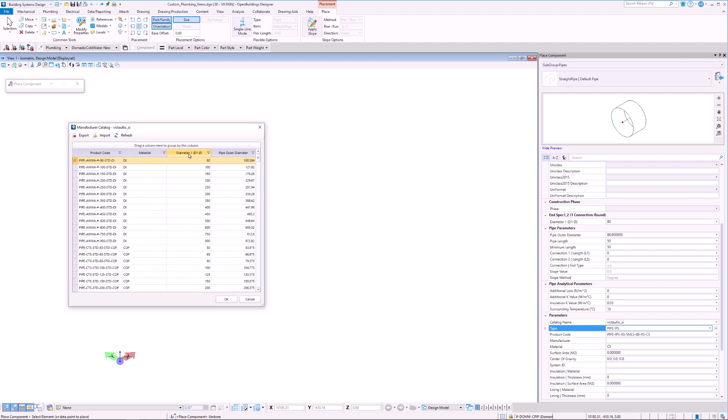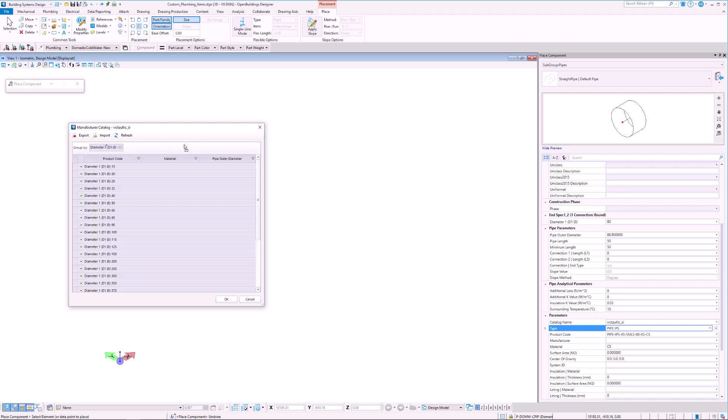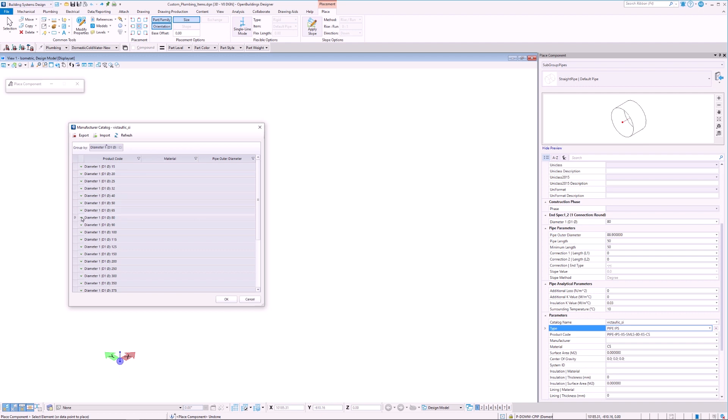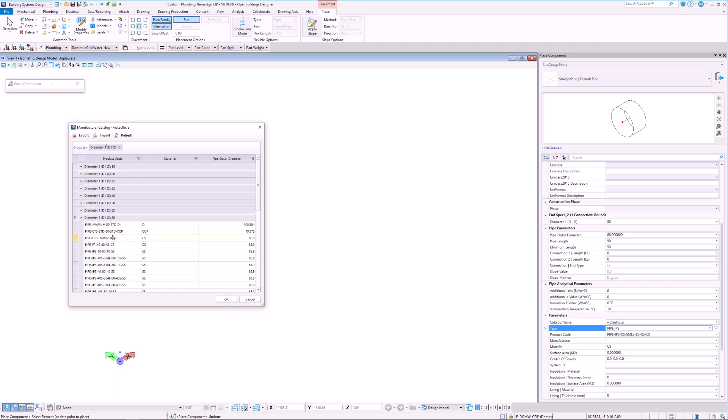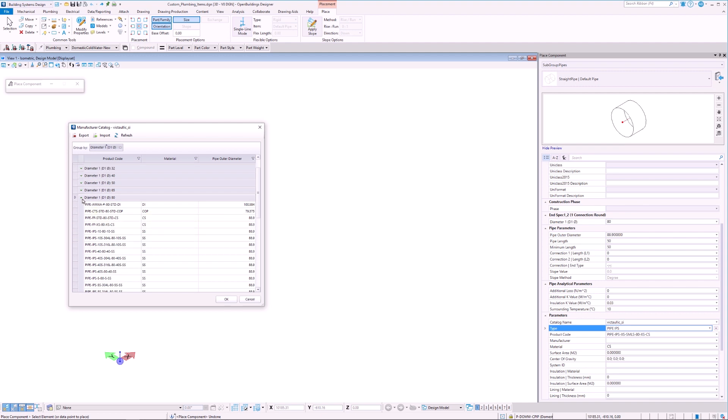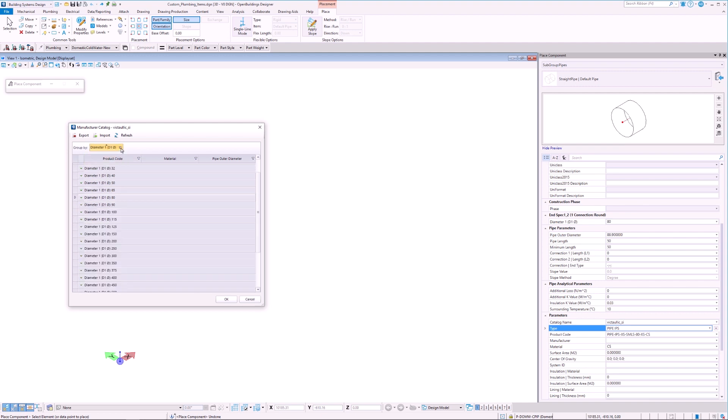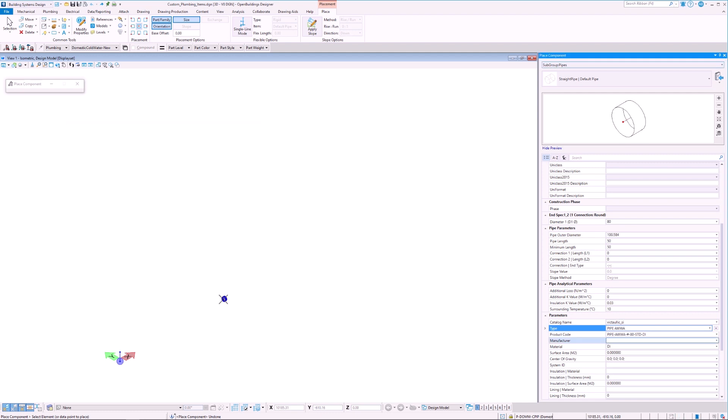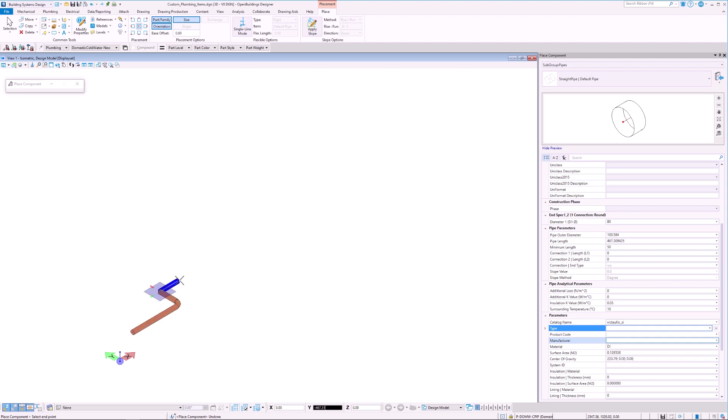For example, if we drag the Diameter column into the header, then we can see that all of the elements have been grouped by their respective diameter. We can also group the elements by Material or any other property if we choose to. By selecting an element and clicking OK, we can transition directly to modeling with that element.